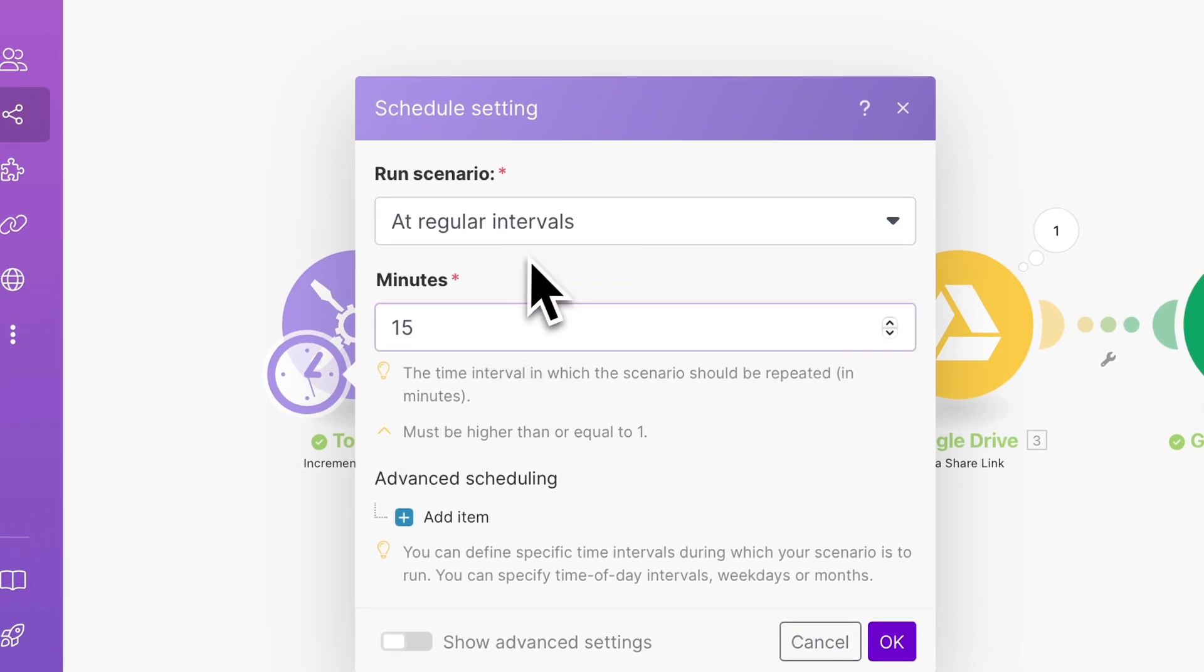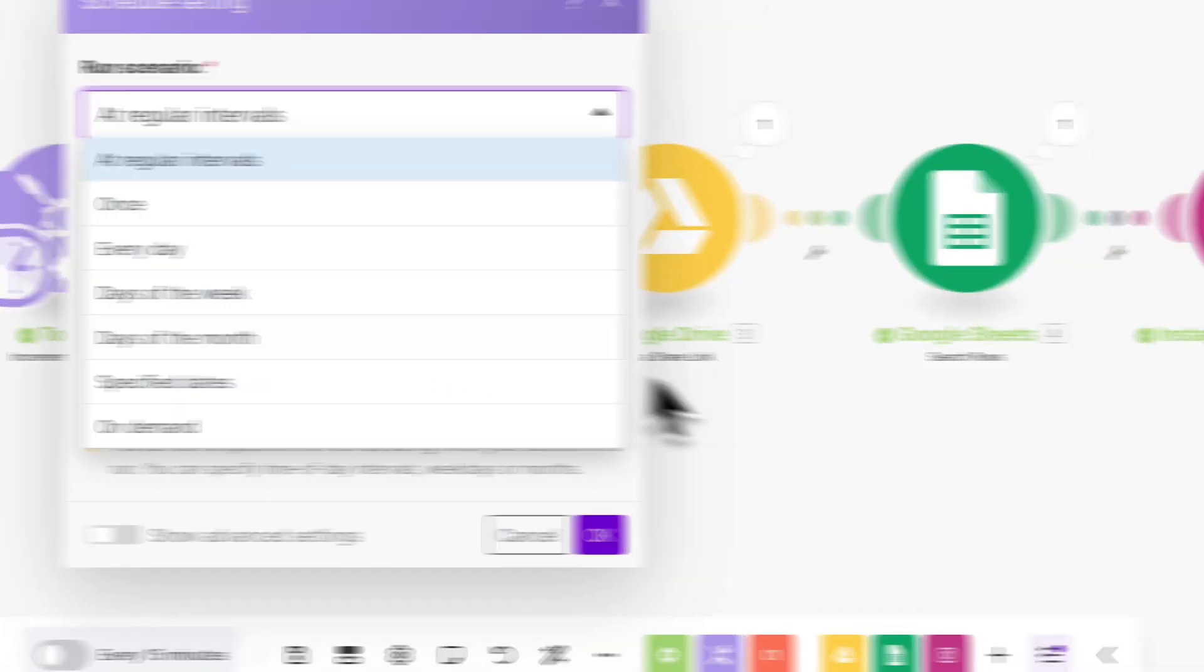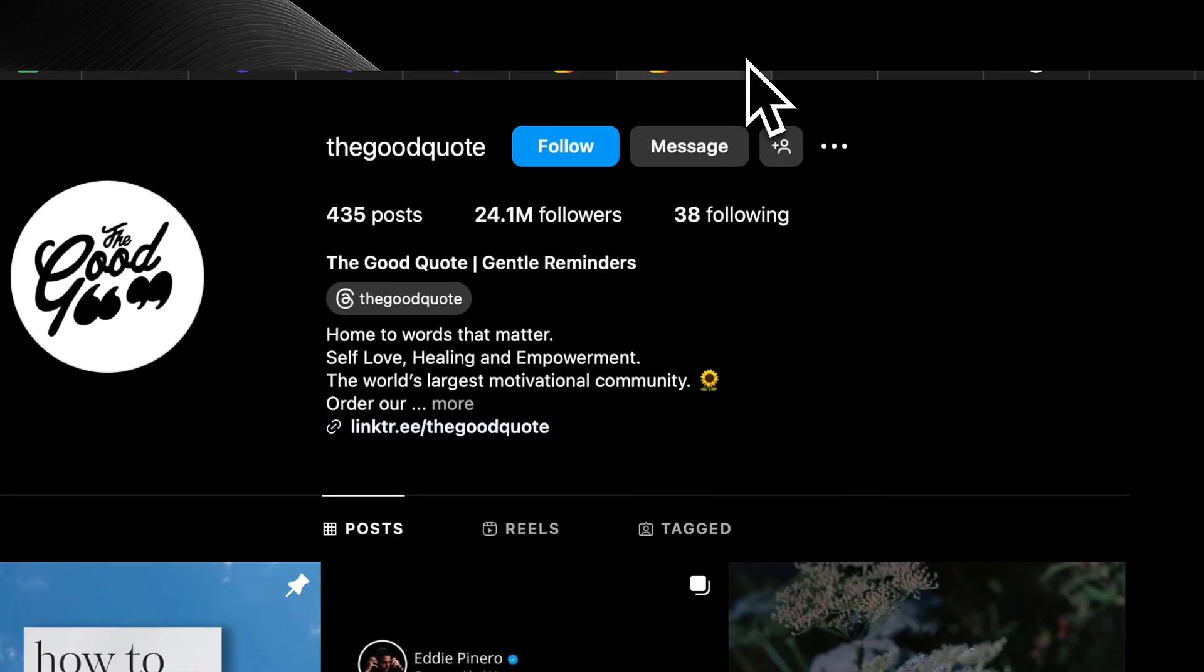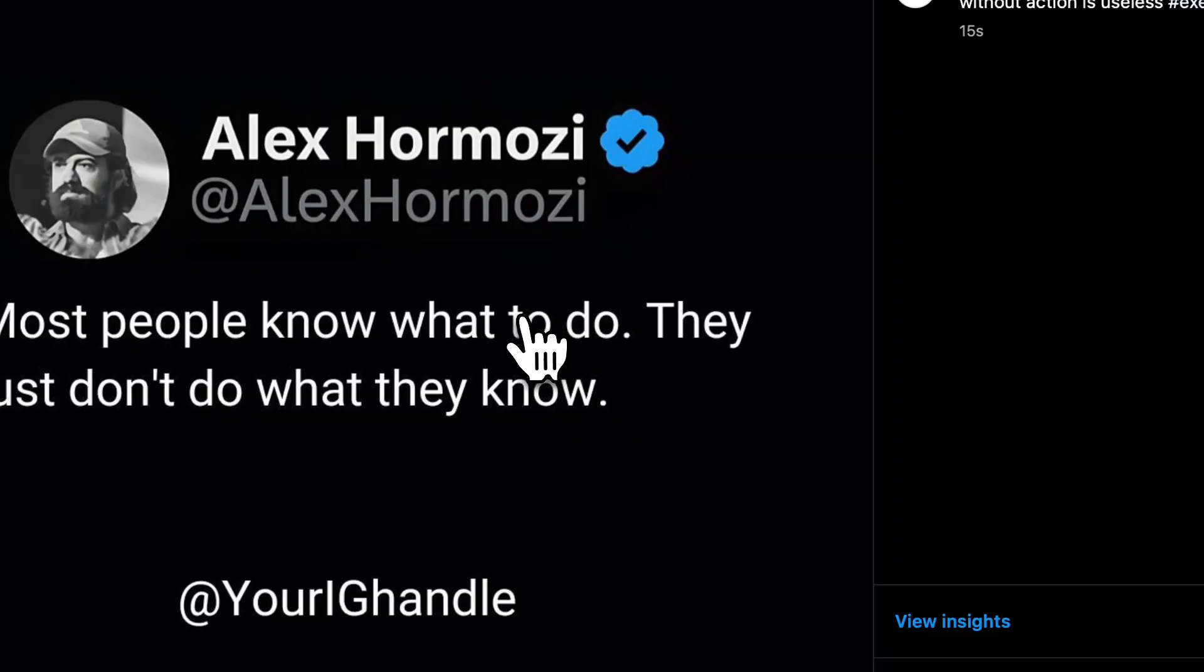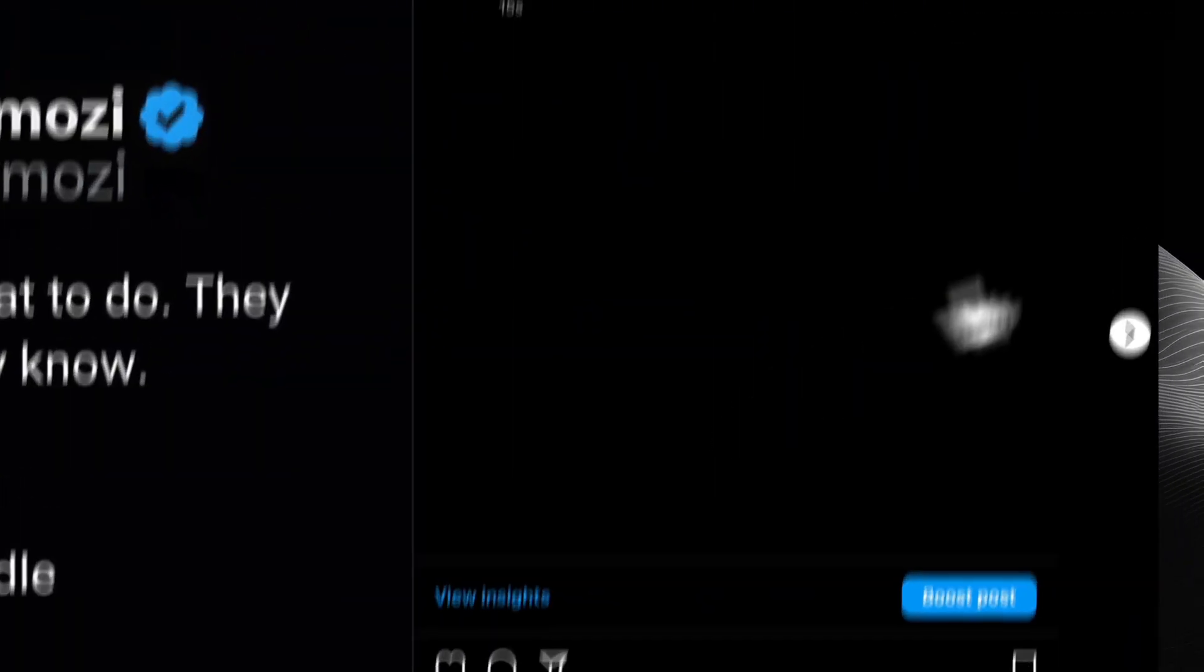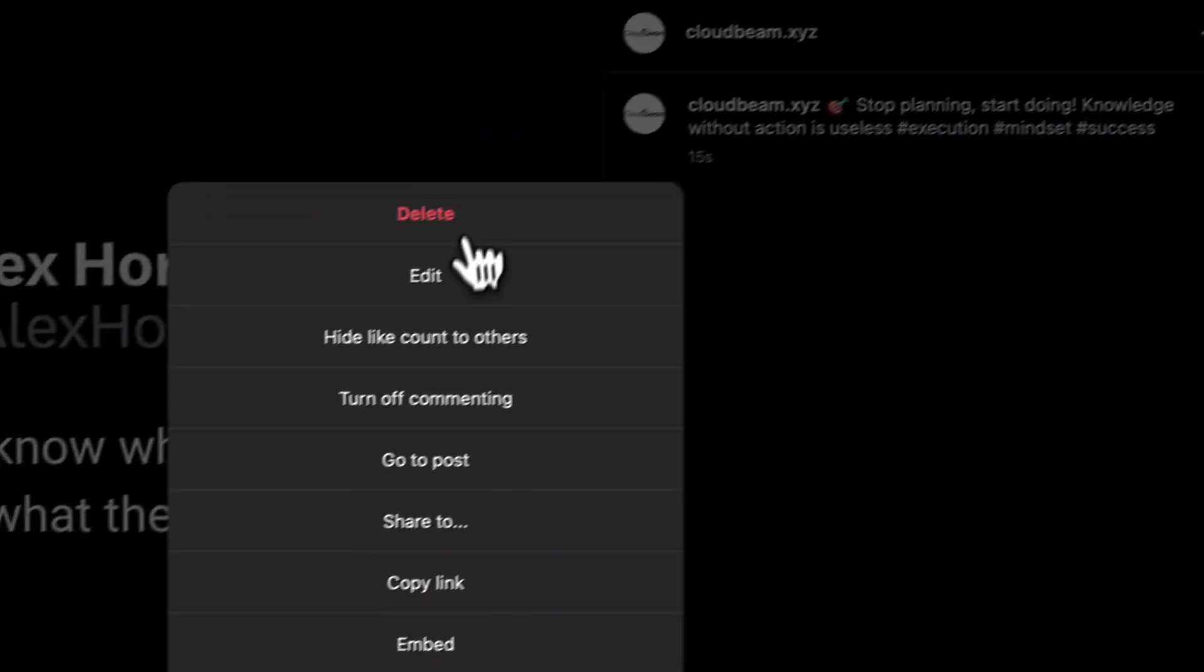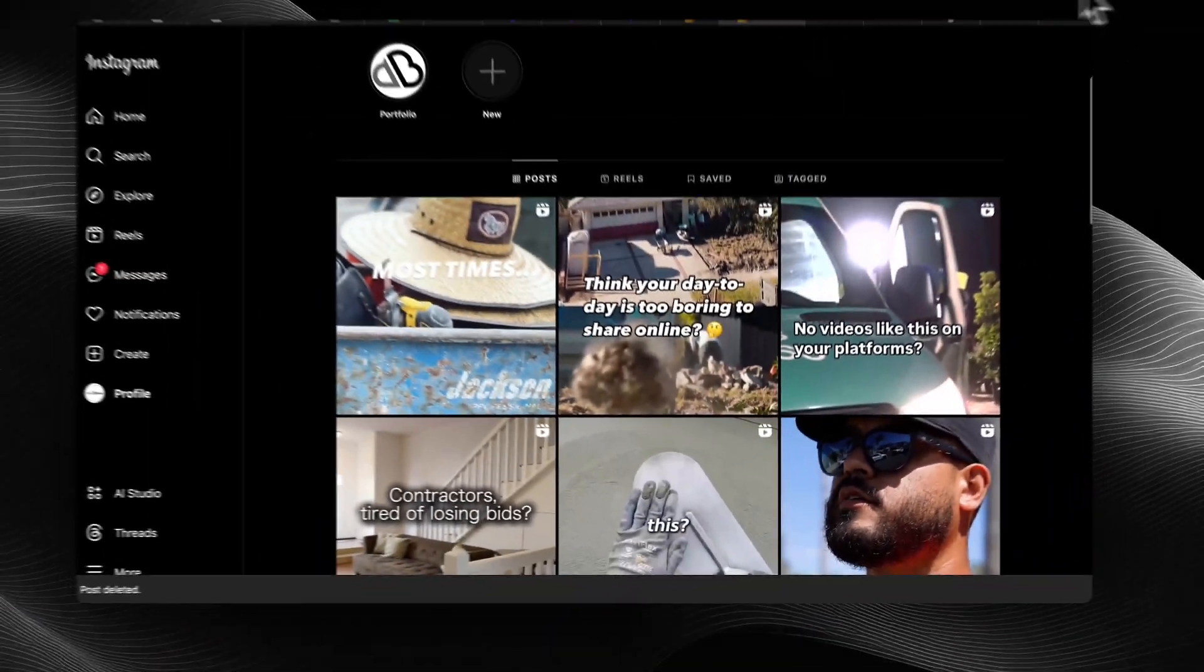And just, you know, you can schedule this however you want. You could do it multiple times a day, once a day. So let me go to my Instagram, go into my profile. And bam, there it is. Perfect. And that's how you do the automation, guys. Like, subscribe, leave a comment if you have any questions. And all the resources are in my school community.